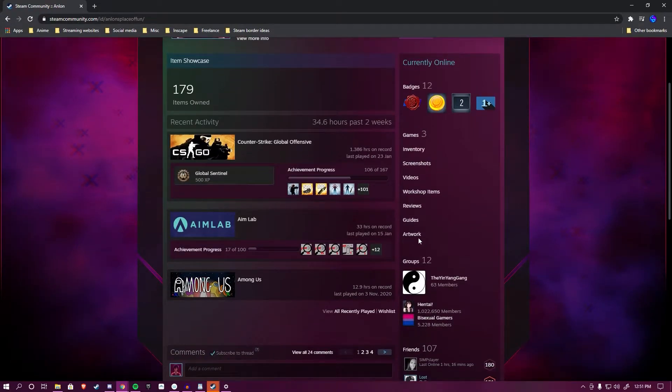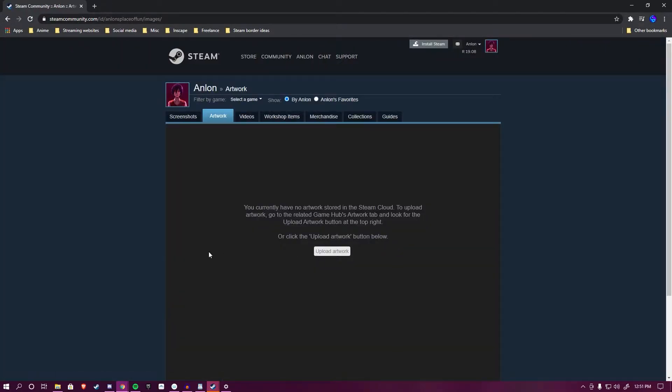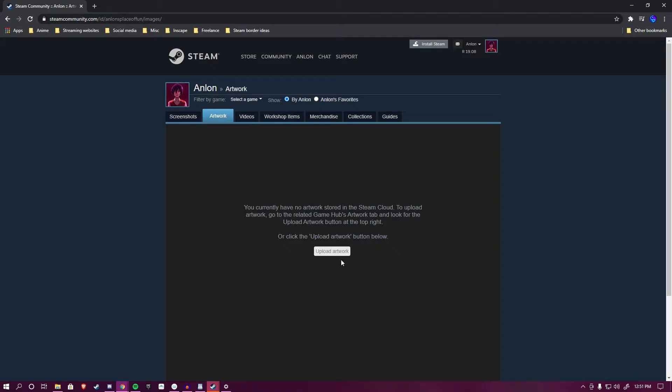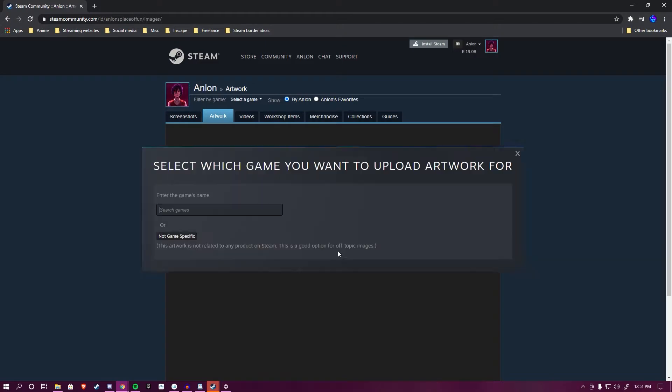Once you're there, scroll down a bit until you see Artwork. Click on it. It will bring you to this page. Do not panic. This page can look slightly different depending if you have an artwork uploaded or not. The process remains the same. You just click on the Upload Artwork button.